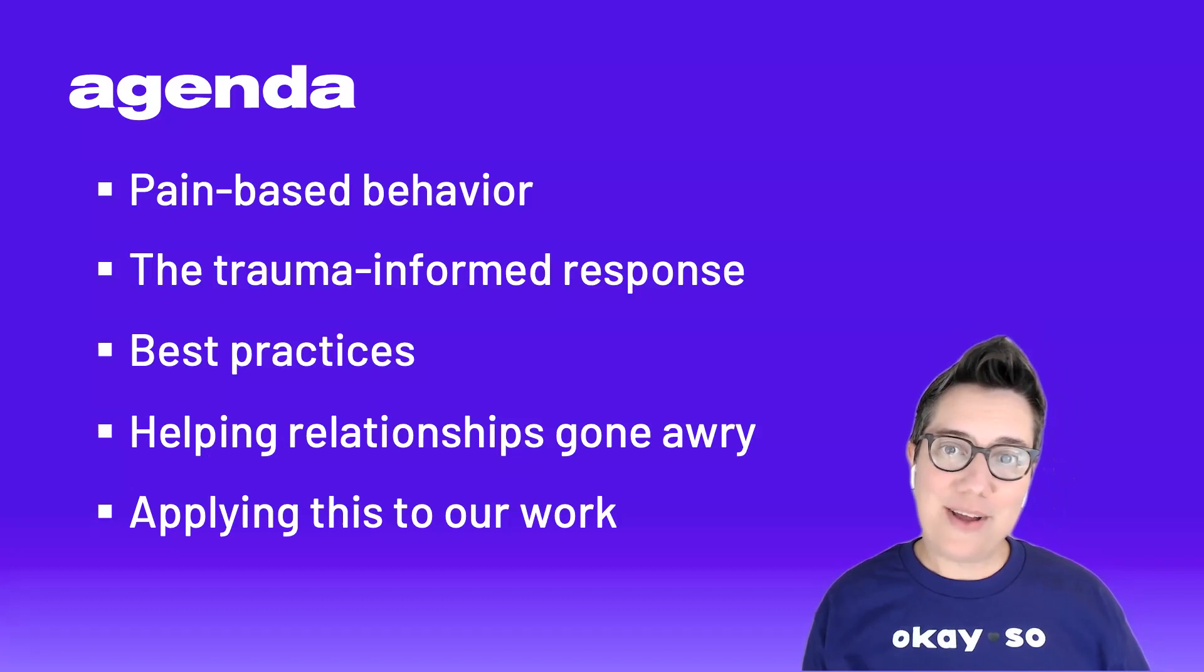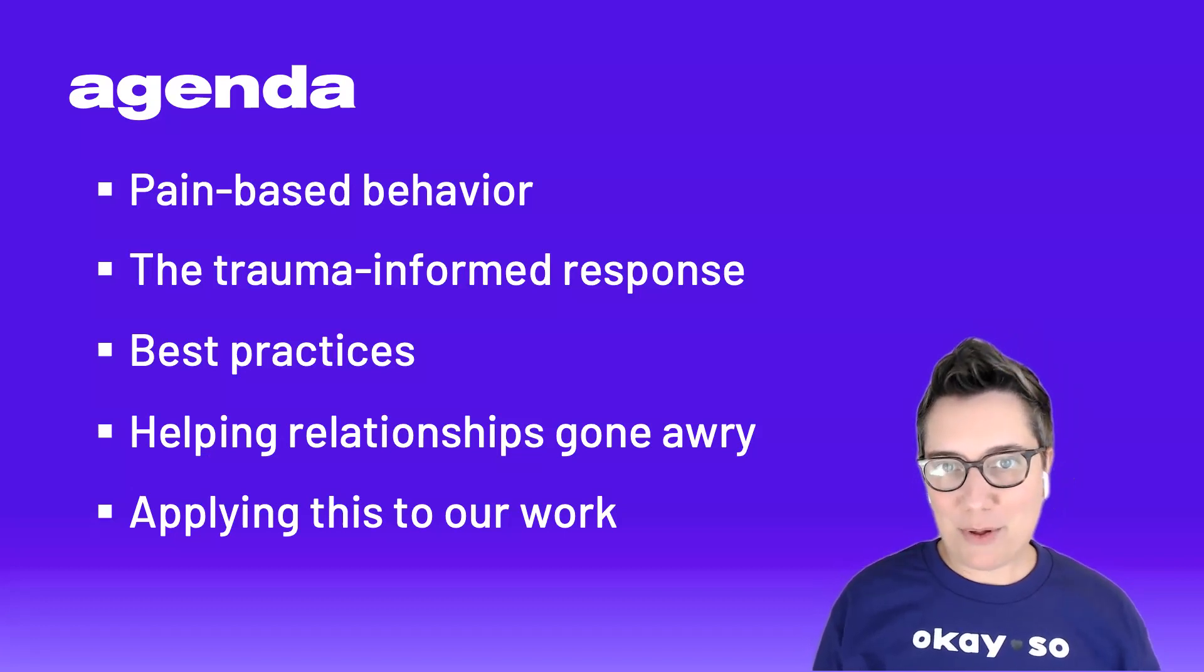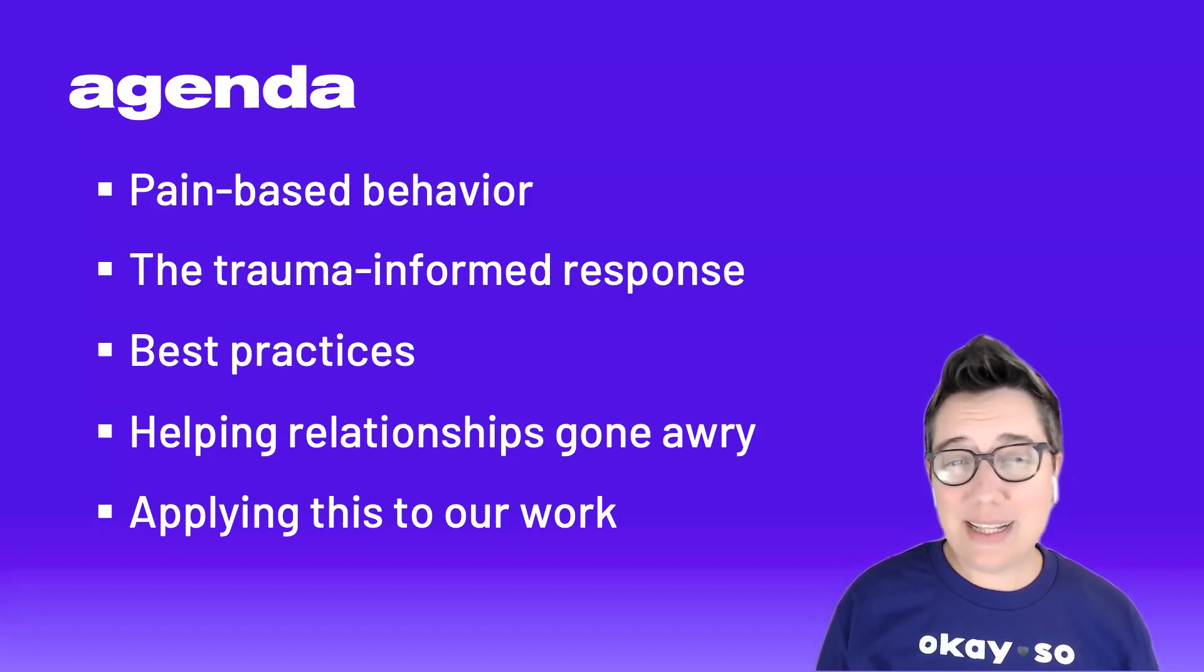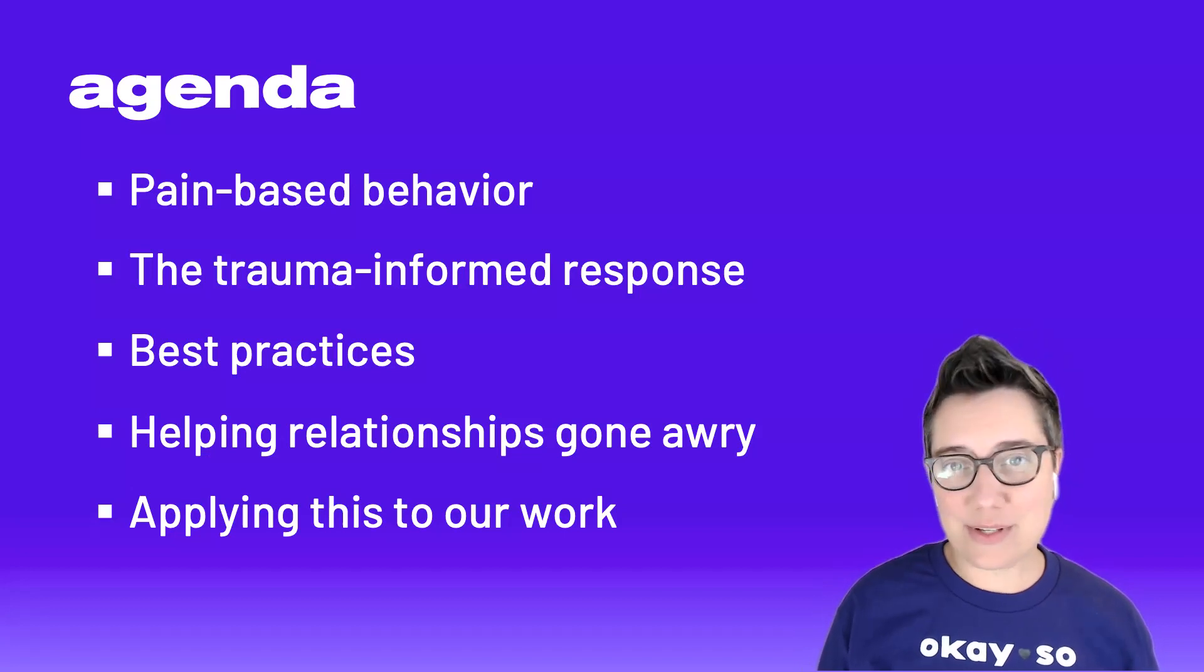In this training, we are going to focus on working with young people, but I want to emphasize that this really can apply to anyone who has experienced trauma.